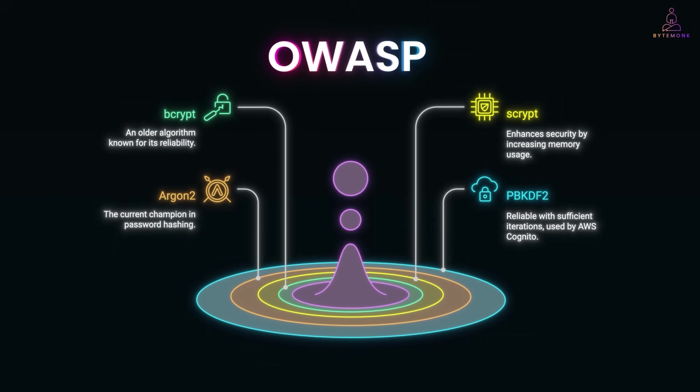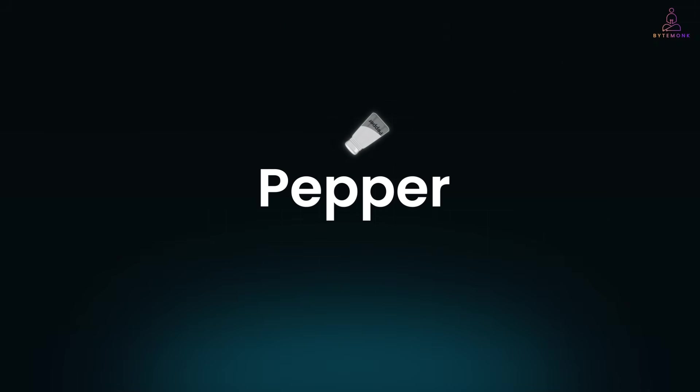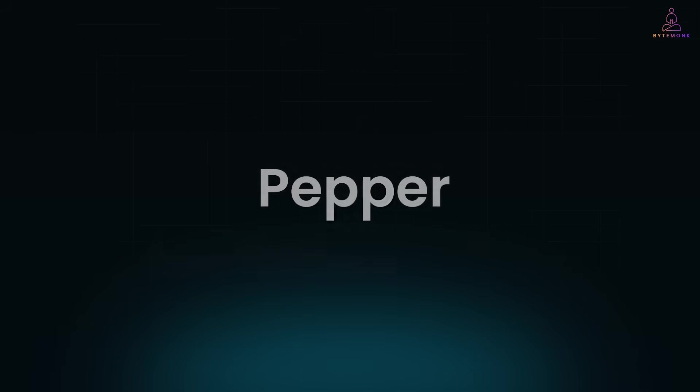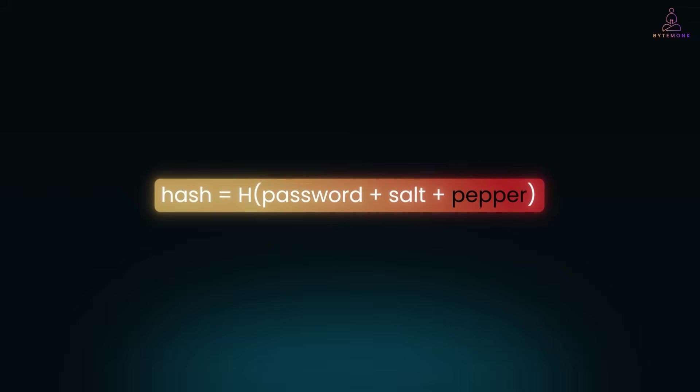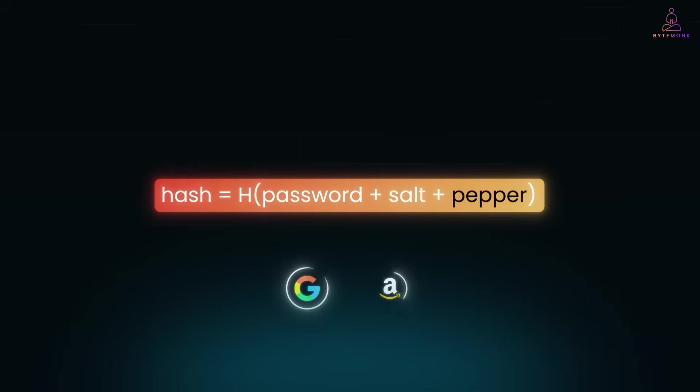Some companies go further. They add a pepper, a secret value stored outside the database, maybe in a hardware security module. So, the formula becomes like this. Even if the database leaks, without the pepper, the hashes are harder to crack. Think of it as an extra lock on the vault. Google and Amazon both mentioned peppering in their security guidelines.